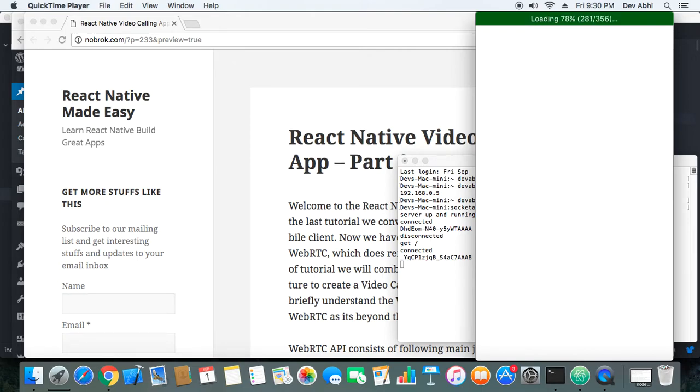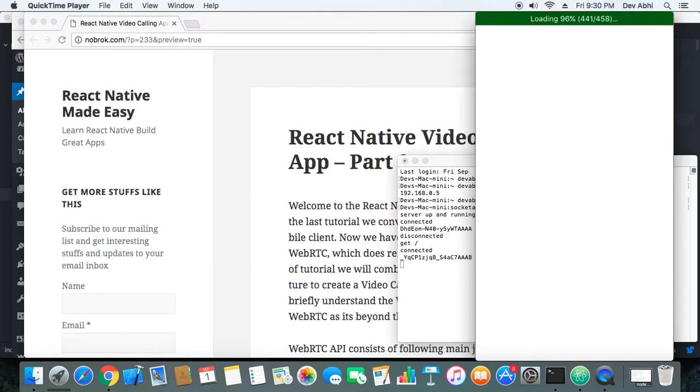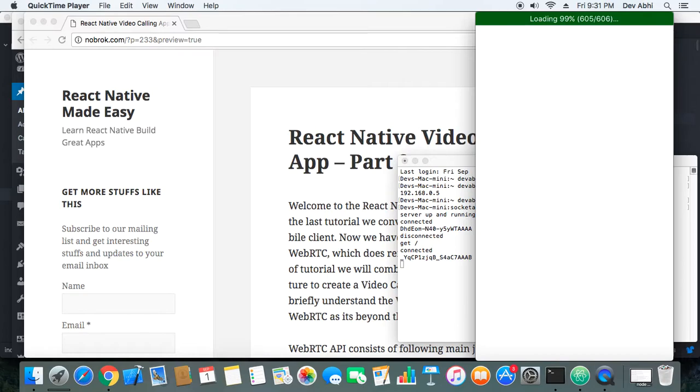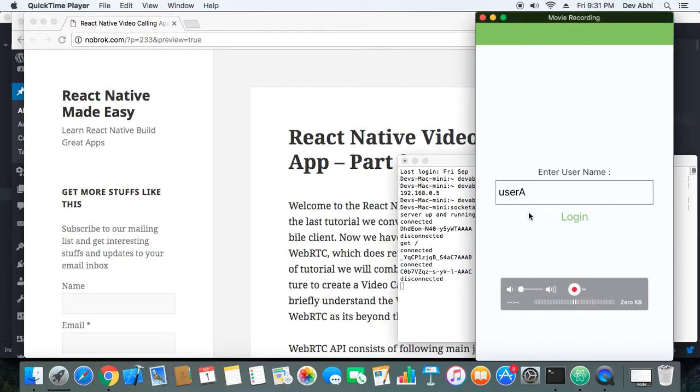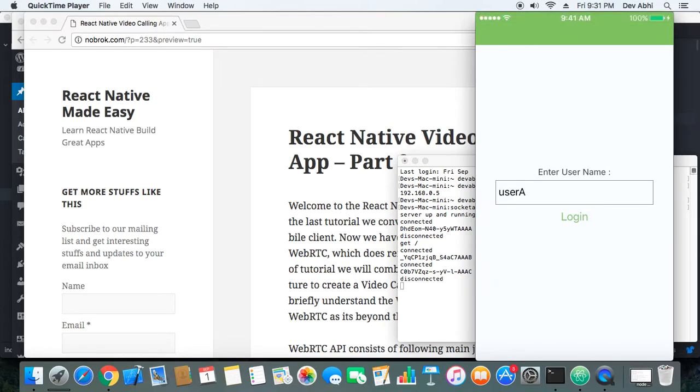So now our other device should also get connected. Meanwhile, I would like to tell you that if you haven't subscribed to our channel, please do subscribe and also please subscribe to the newsletter of our website. You can just see our website on the screen, that is knowbrook.com. We keep posting some amazing tutorial videos related to React Native, iPhone, and Android. Okay, guys, so you can see that the connection is established.